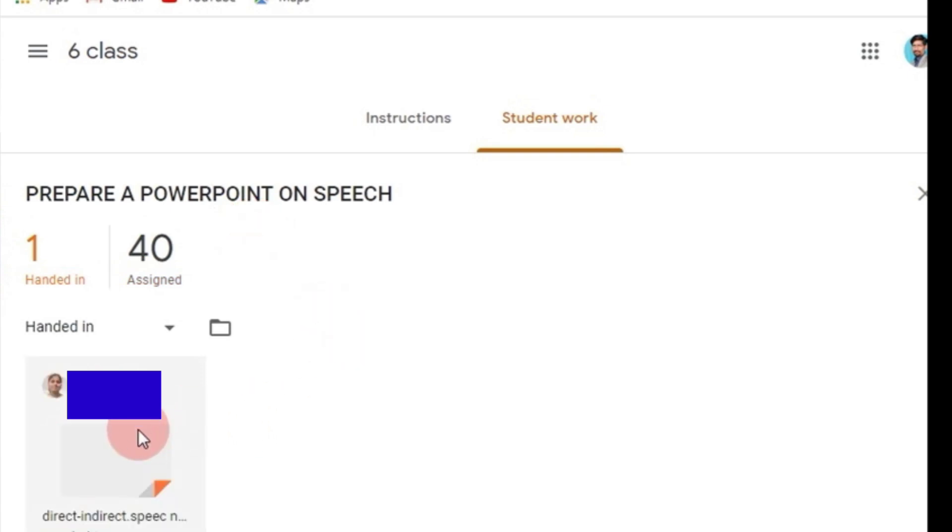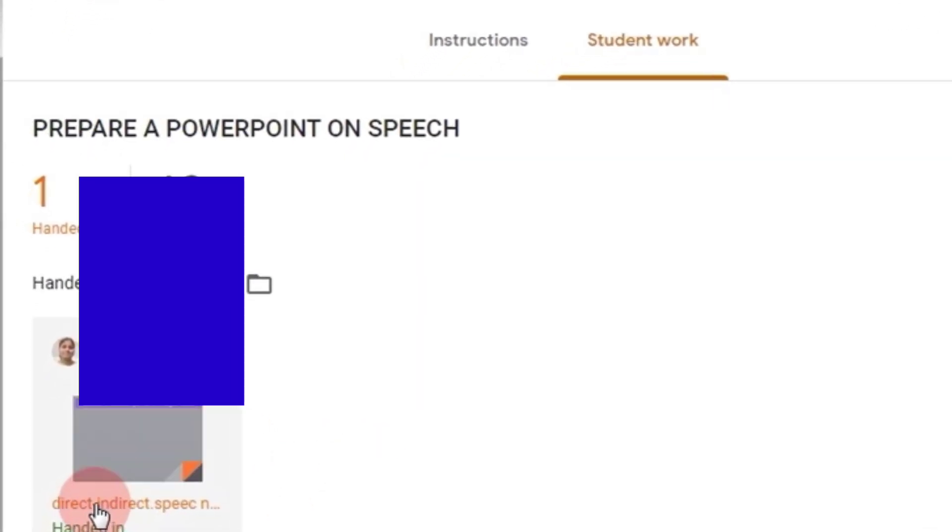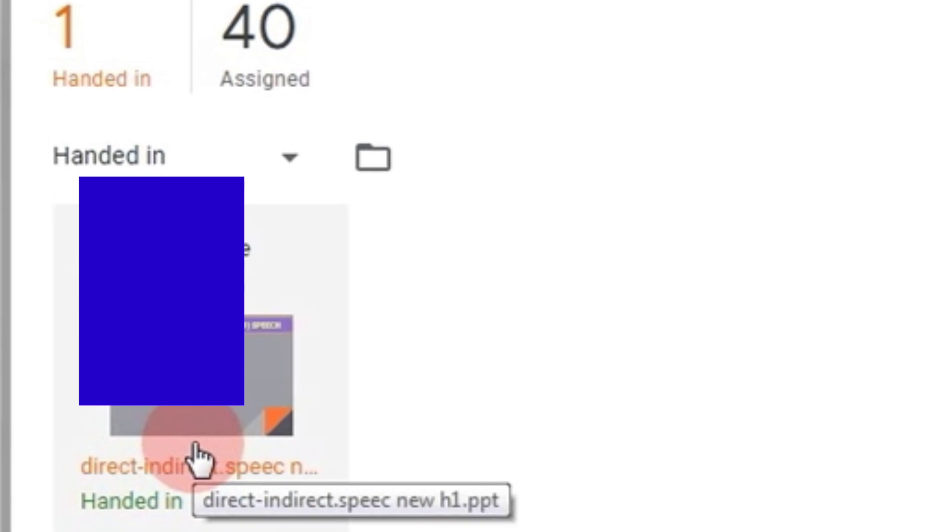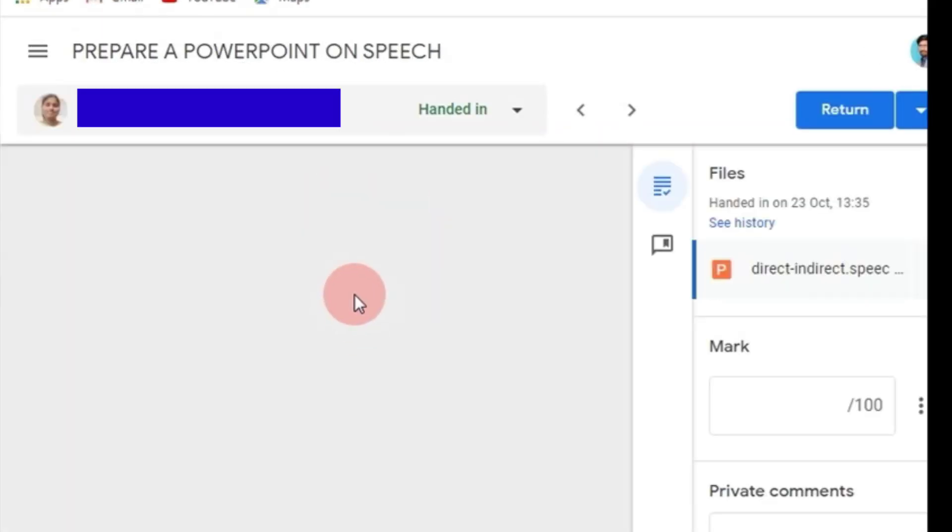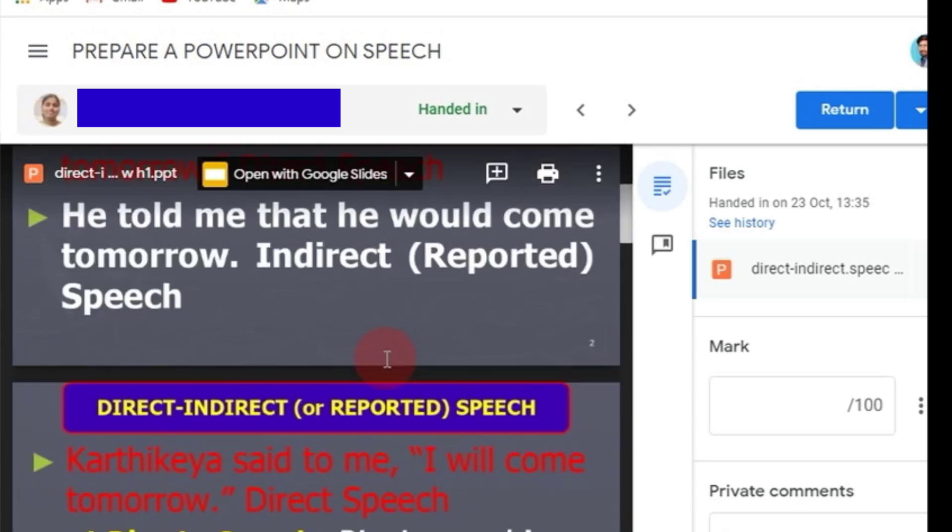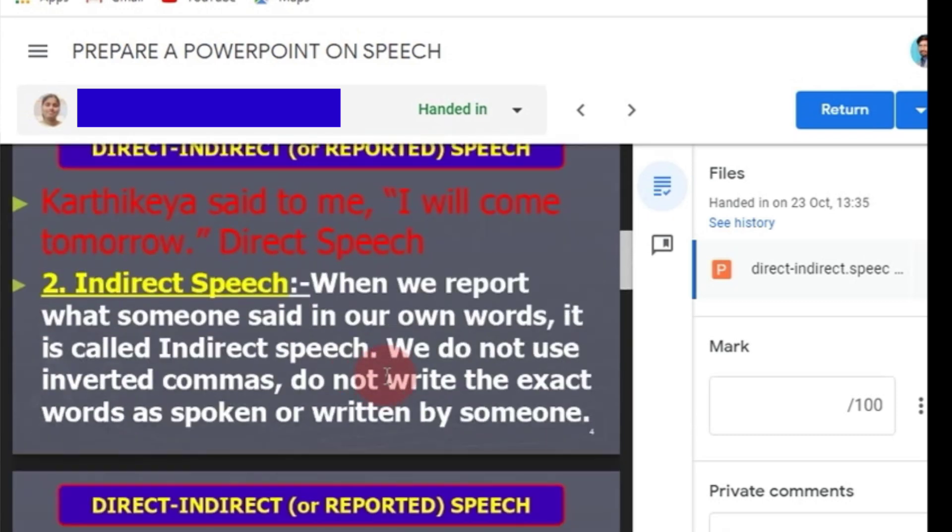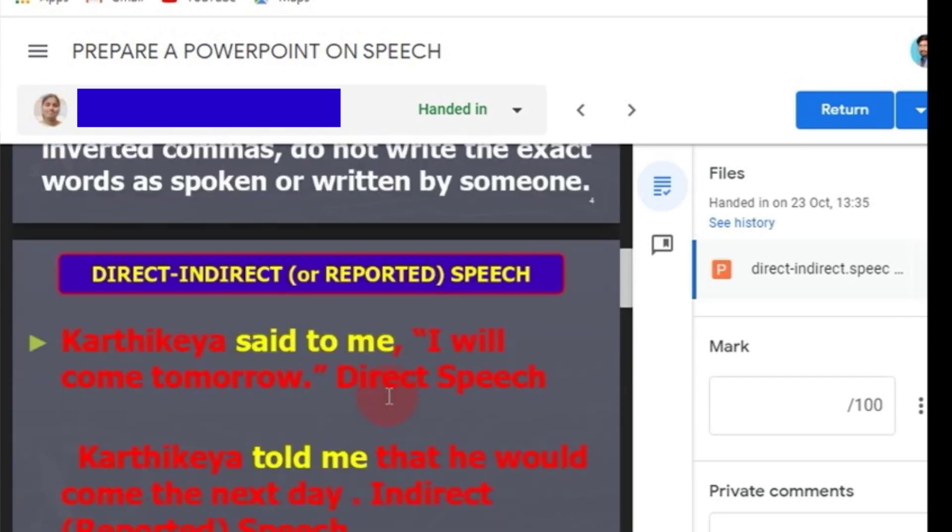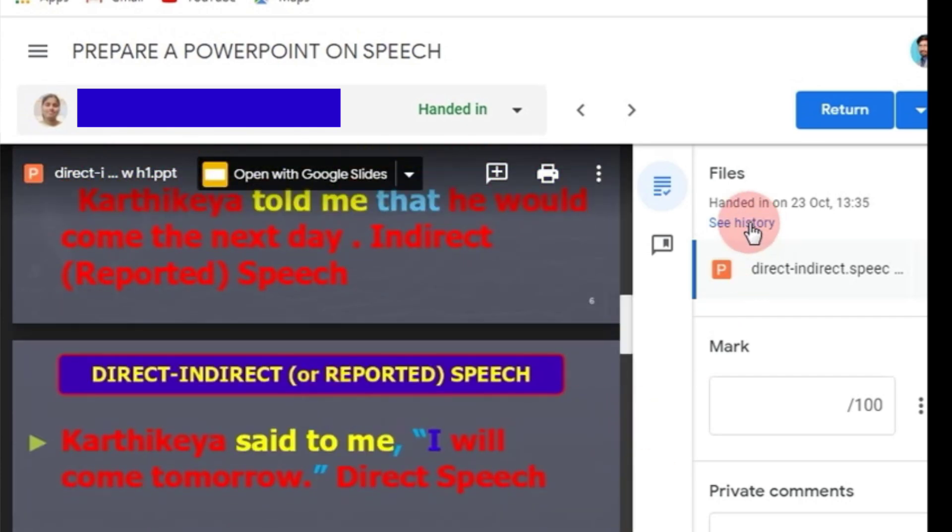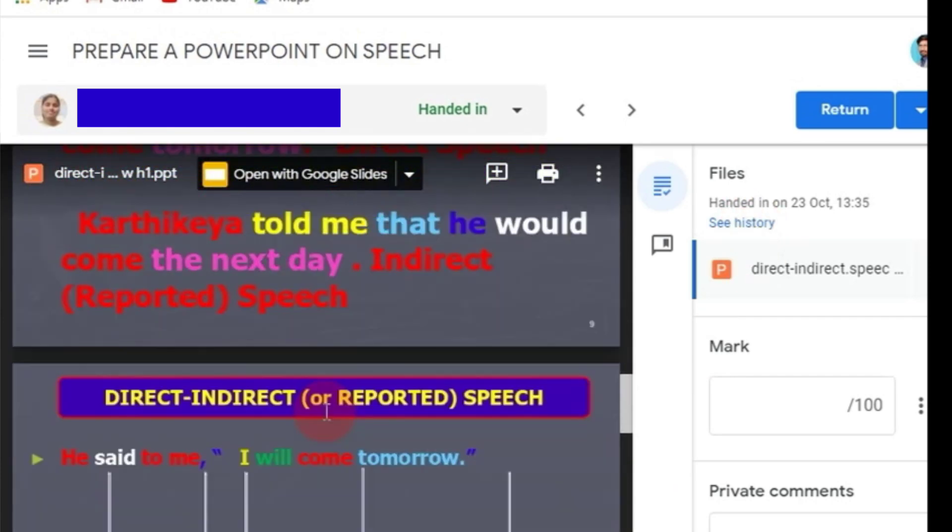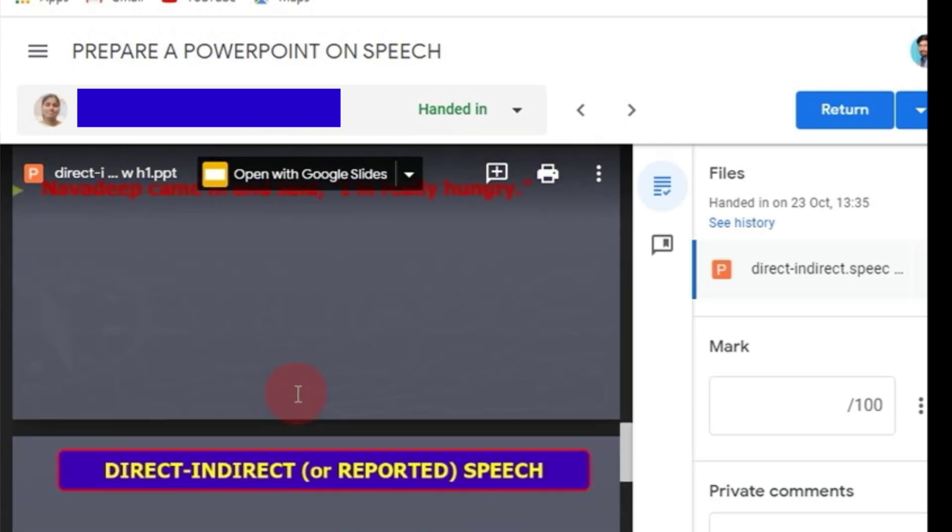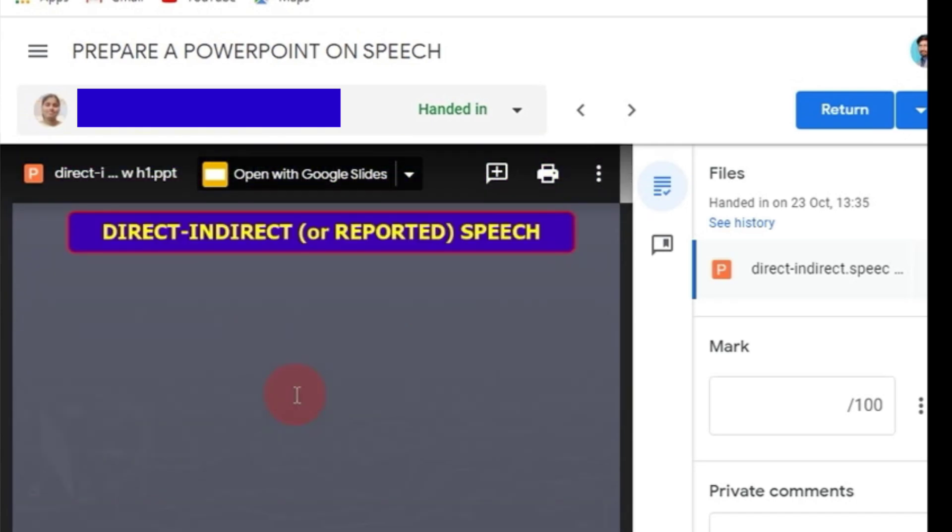The first one is - see here - 'Direct and indirect speech presentation.' It is being opened. You see all of my presentations. All these are there. I can check it and I can return it to my students. This is the way how to upload your PowerPoint as your assignment. Thanks for watching.